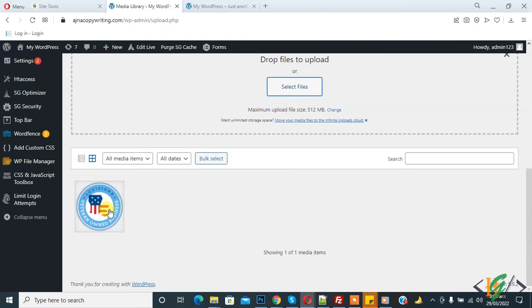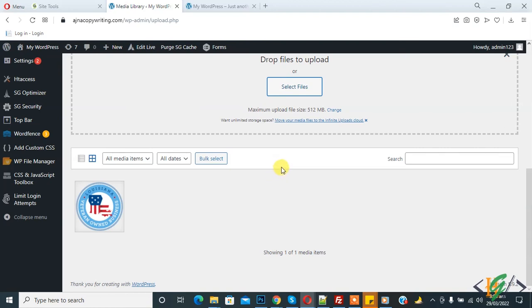In this way, you will fix the issue after changing folder permission to 755 and file permission to 644 of wp-content folder. I hope you like this video. Please like, comment, share, and subscribe. Thank you for watching.